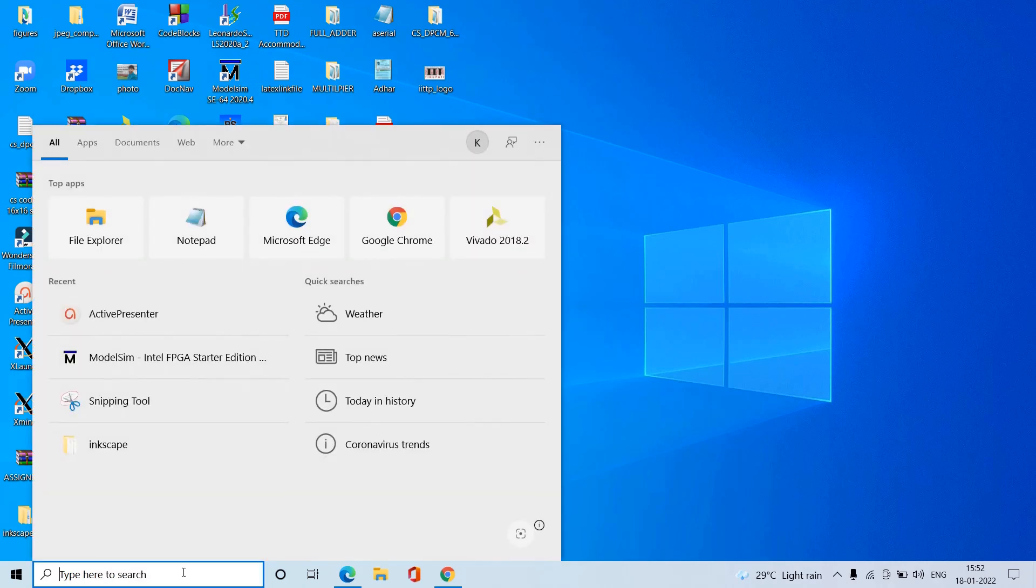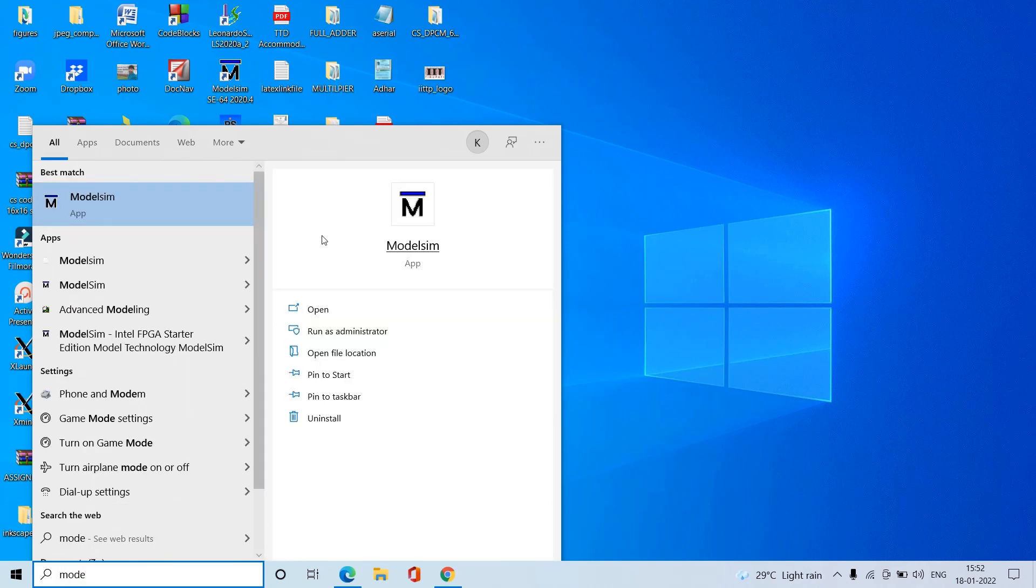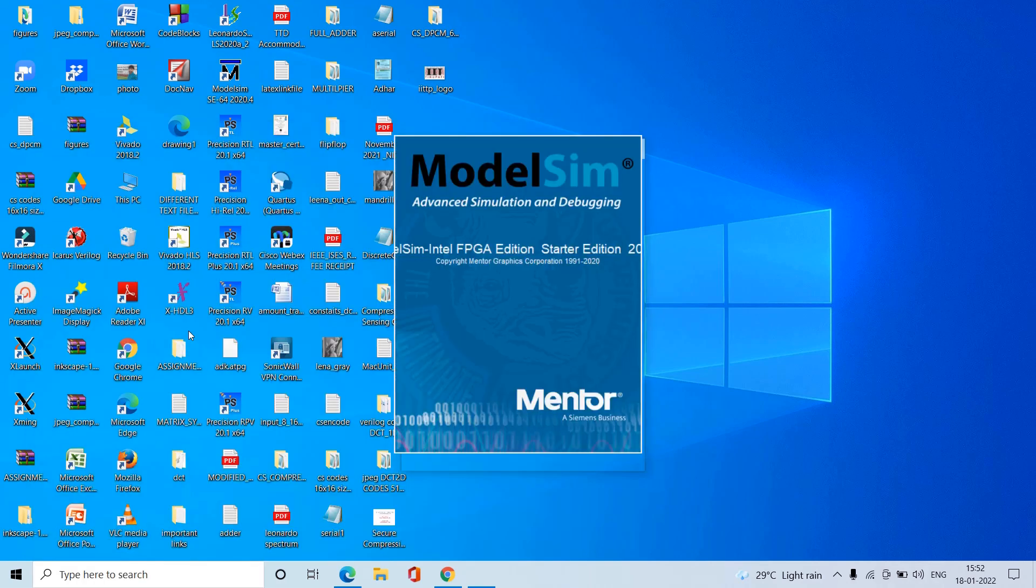To open ModelSim, we can use the path we provided previously, or we can type ModelSim Intel FPGA Starter Edition and click on it. This will open the ModelSim software.